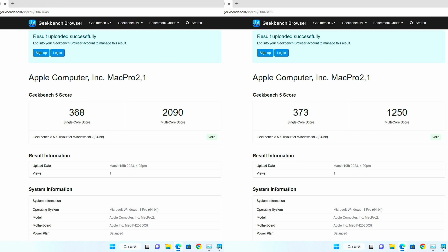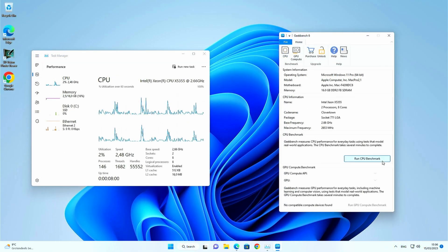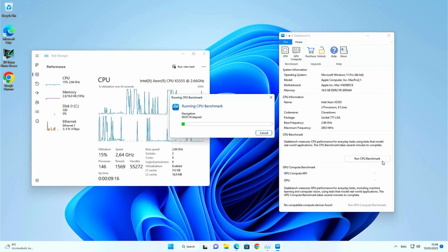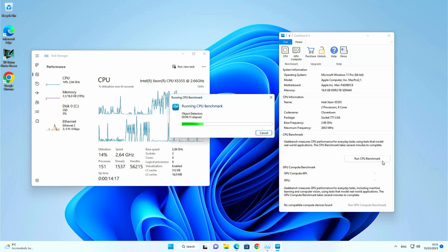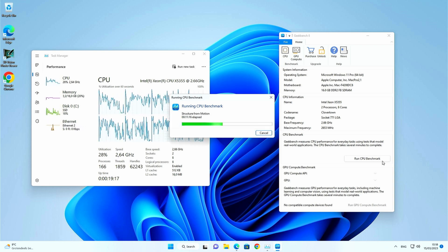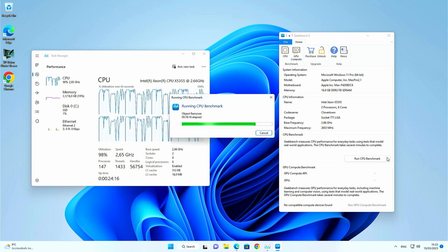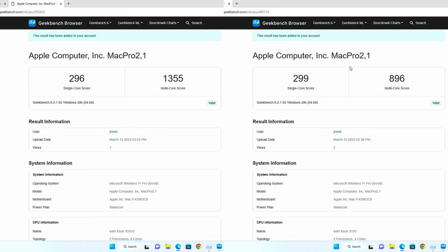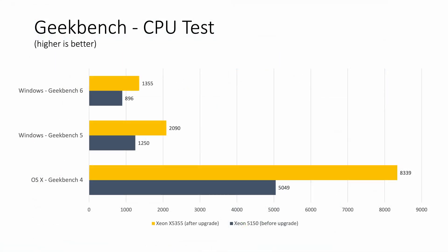Let's repeat the same with Geekbench 6 now. 1,355 with the upgraded CPU versus 896 originally.